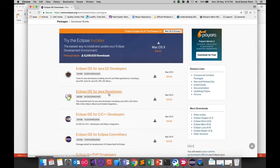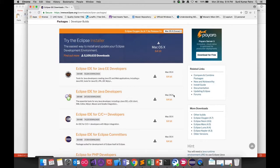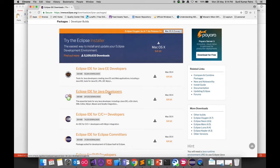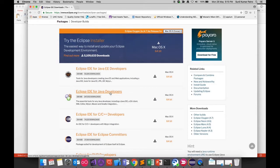For our purposes, we want the Eclipse IDE for Java Developers. Since I'm using a Macintosh, it's auto-identified as Mac OS X. If you're on Windows or Linux, select that platform accordingly. Once you click download, you'll get a .exe file on Windows, a .dmg on Mac, or a .tar file on Linux.